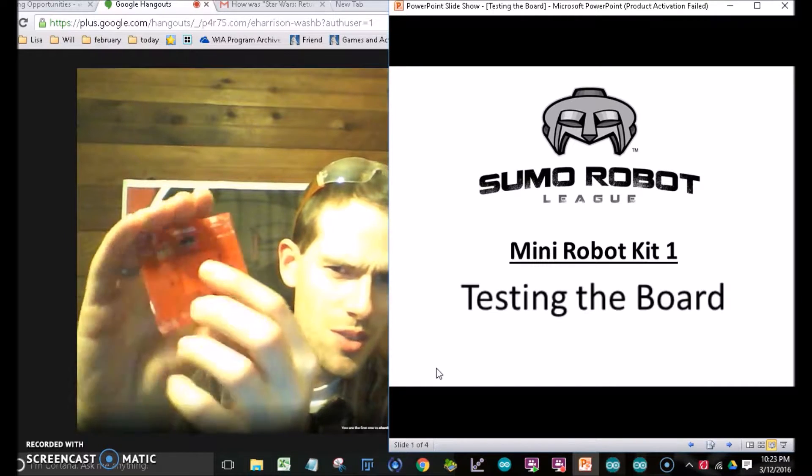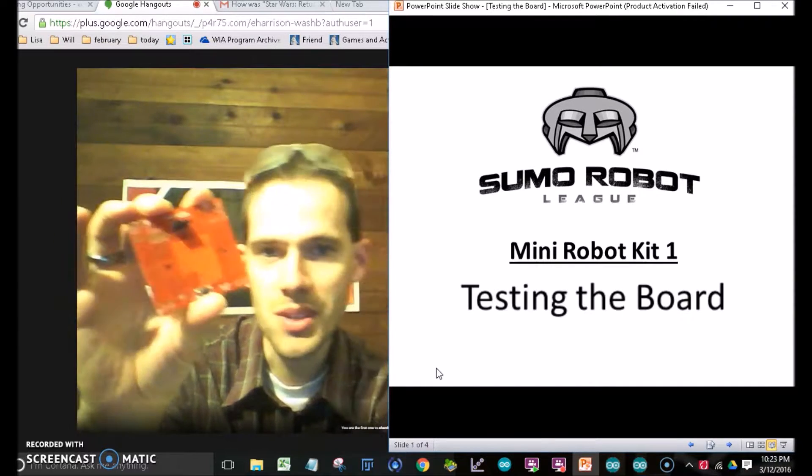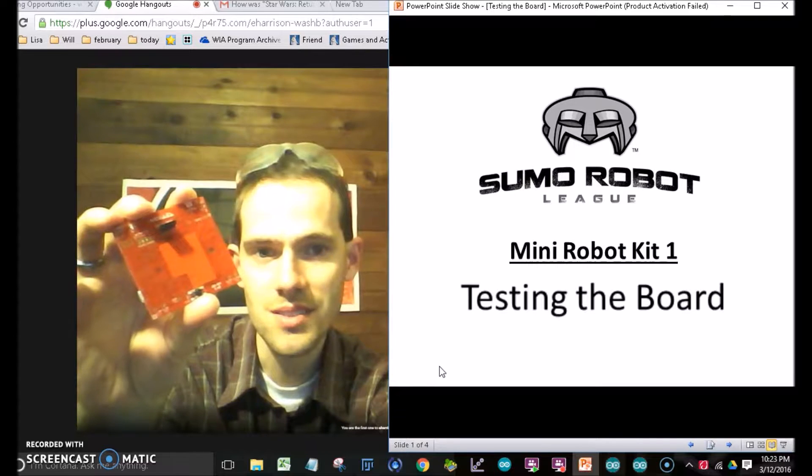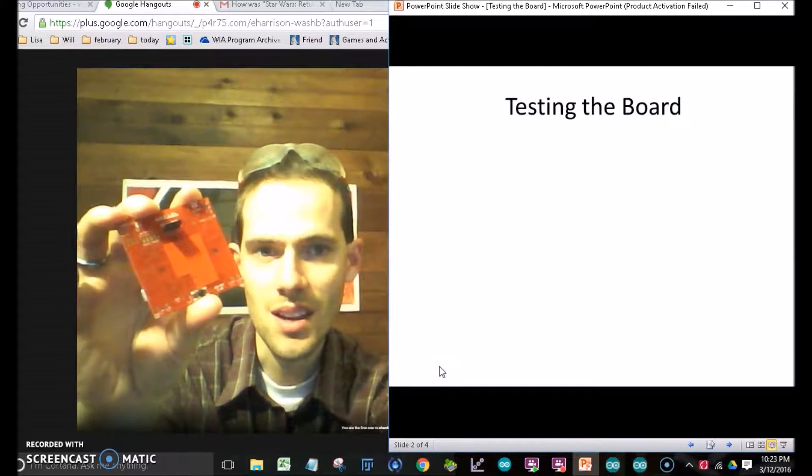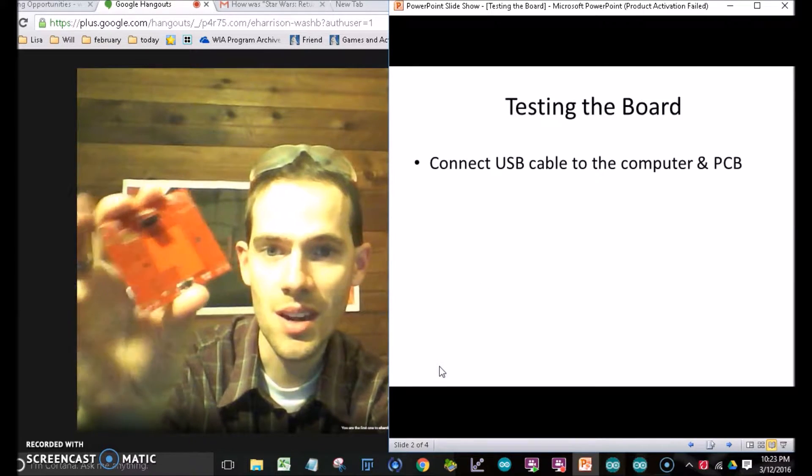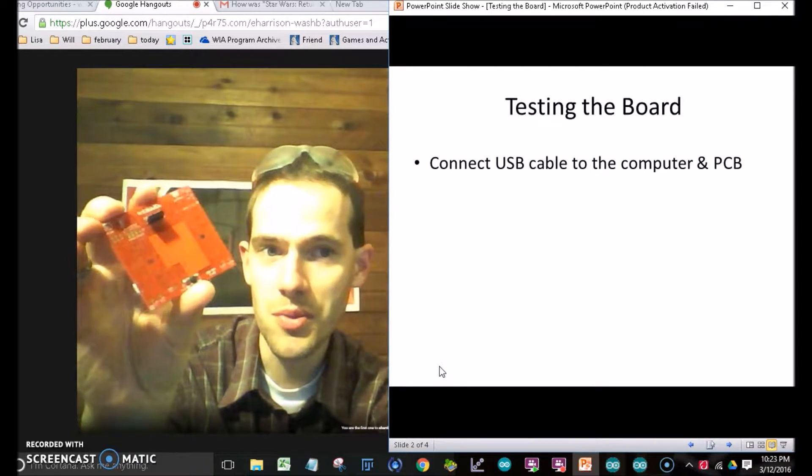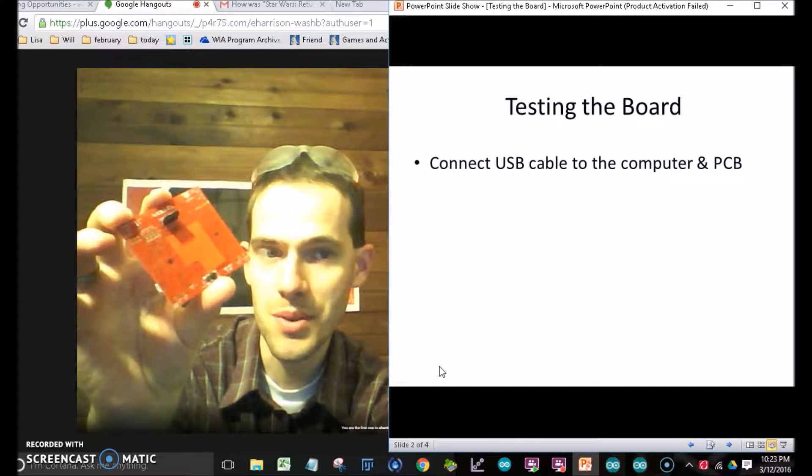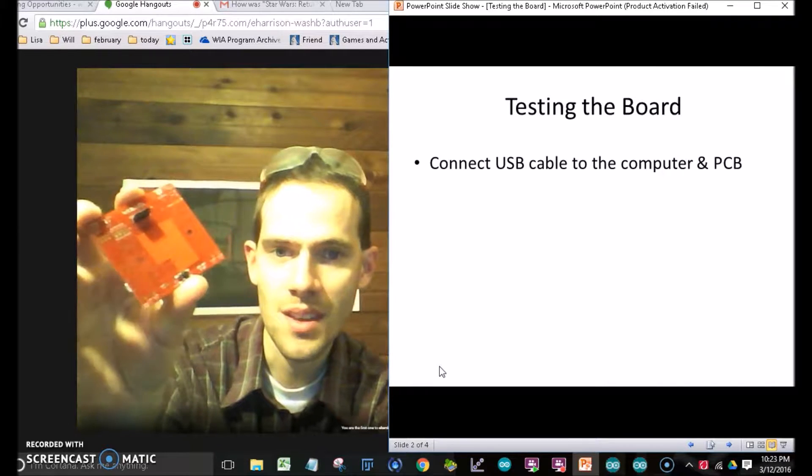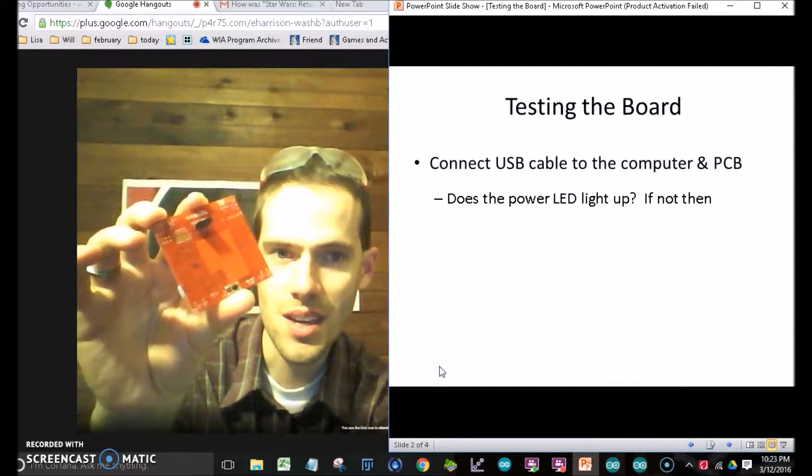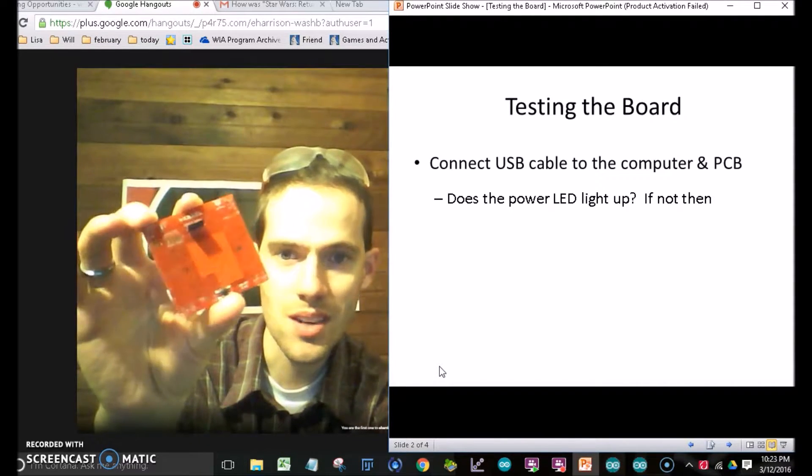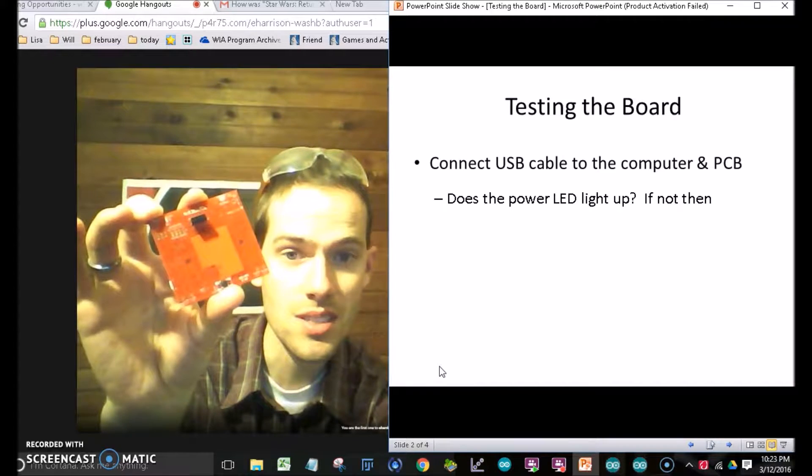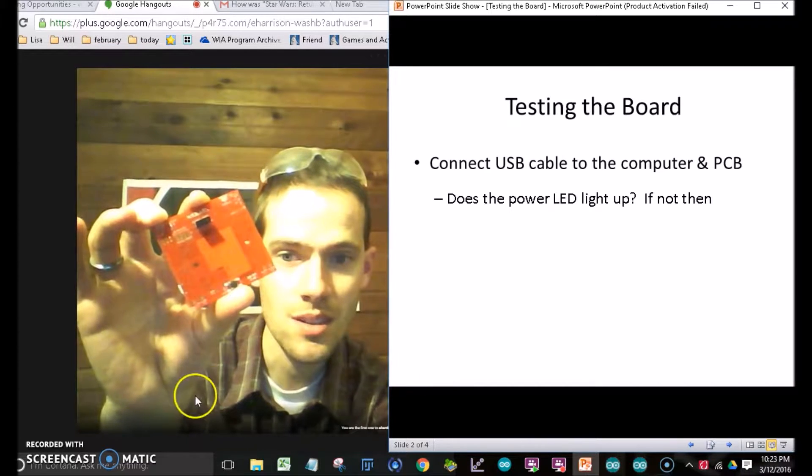So we want to test the board before we do anything else. And the way we're going to do this is simply connect and look for power. That'll be the first step. And then after that, I'll talk about how to troubleshoot if the power LED doesn't come on.